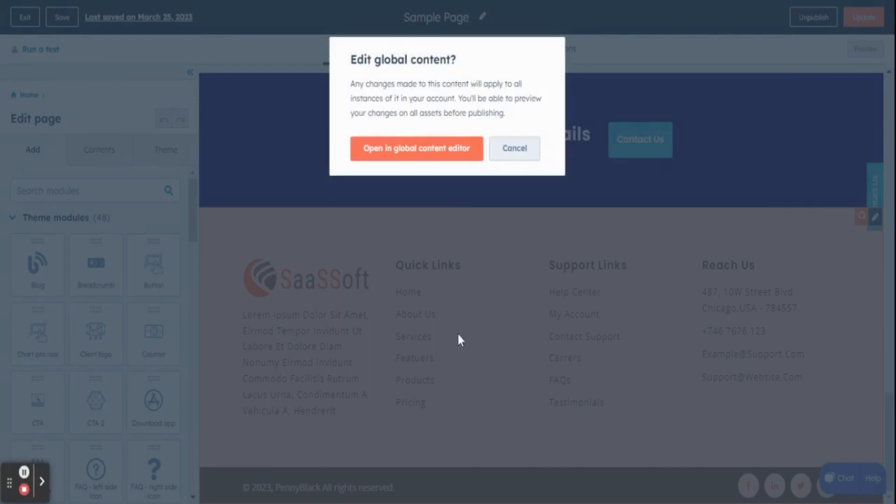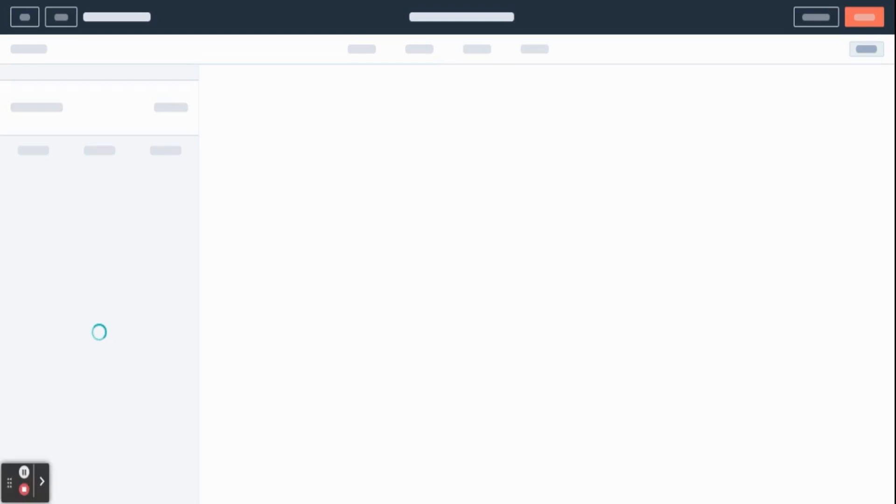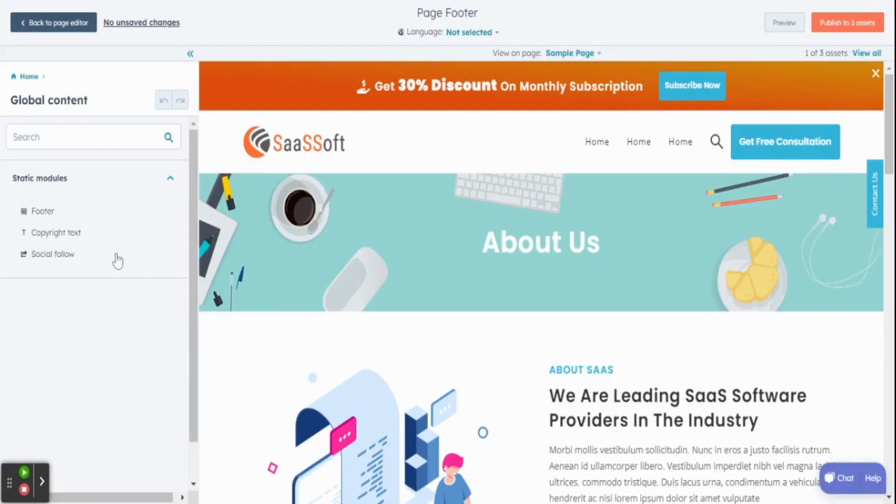You will get a pop-up box. Click the open in global content editor button. In the left sidebar, you can find footer area, copyright text, and social follow option.